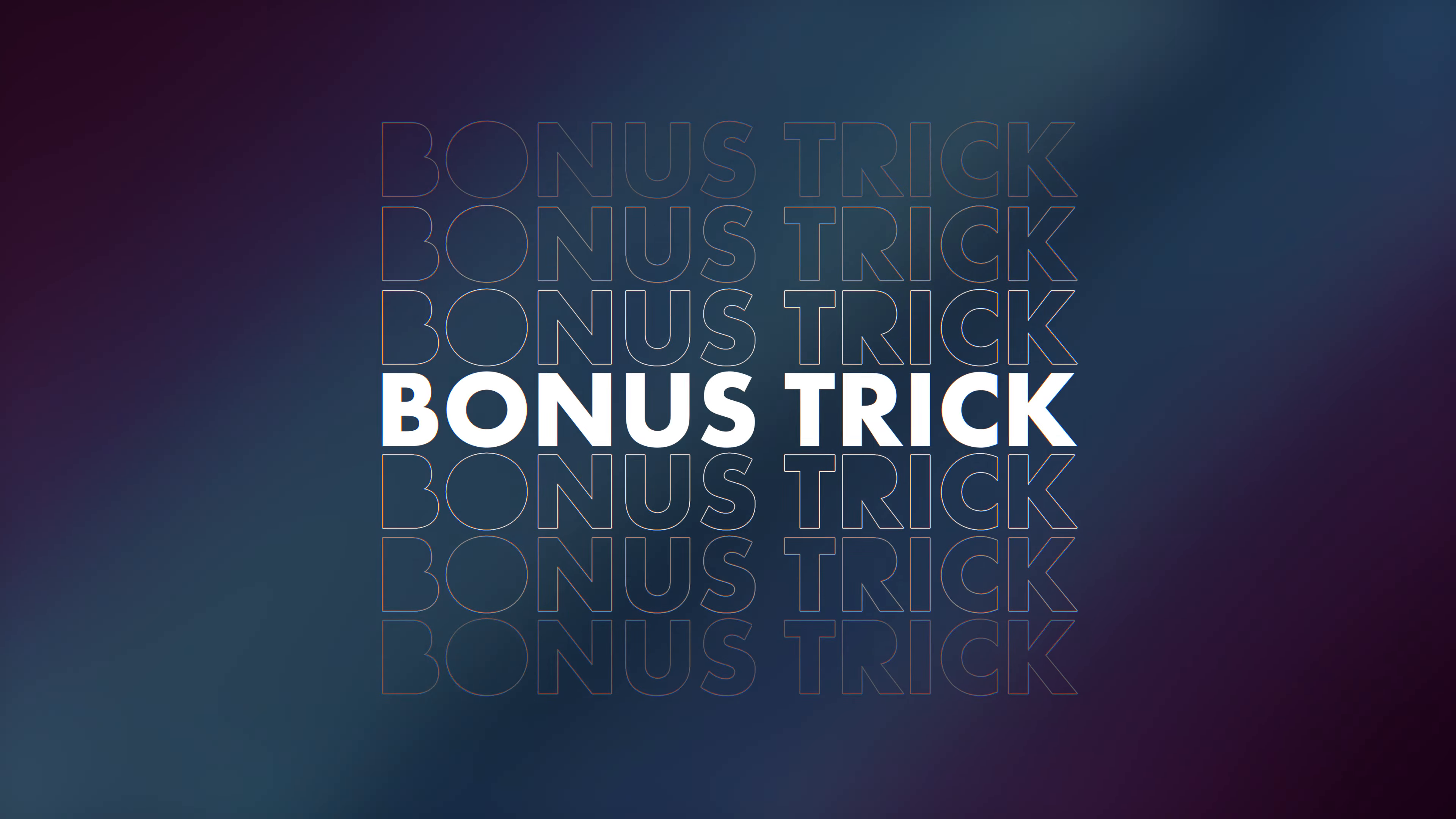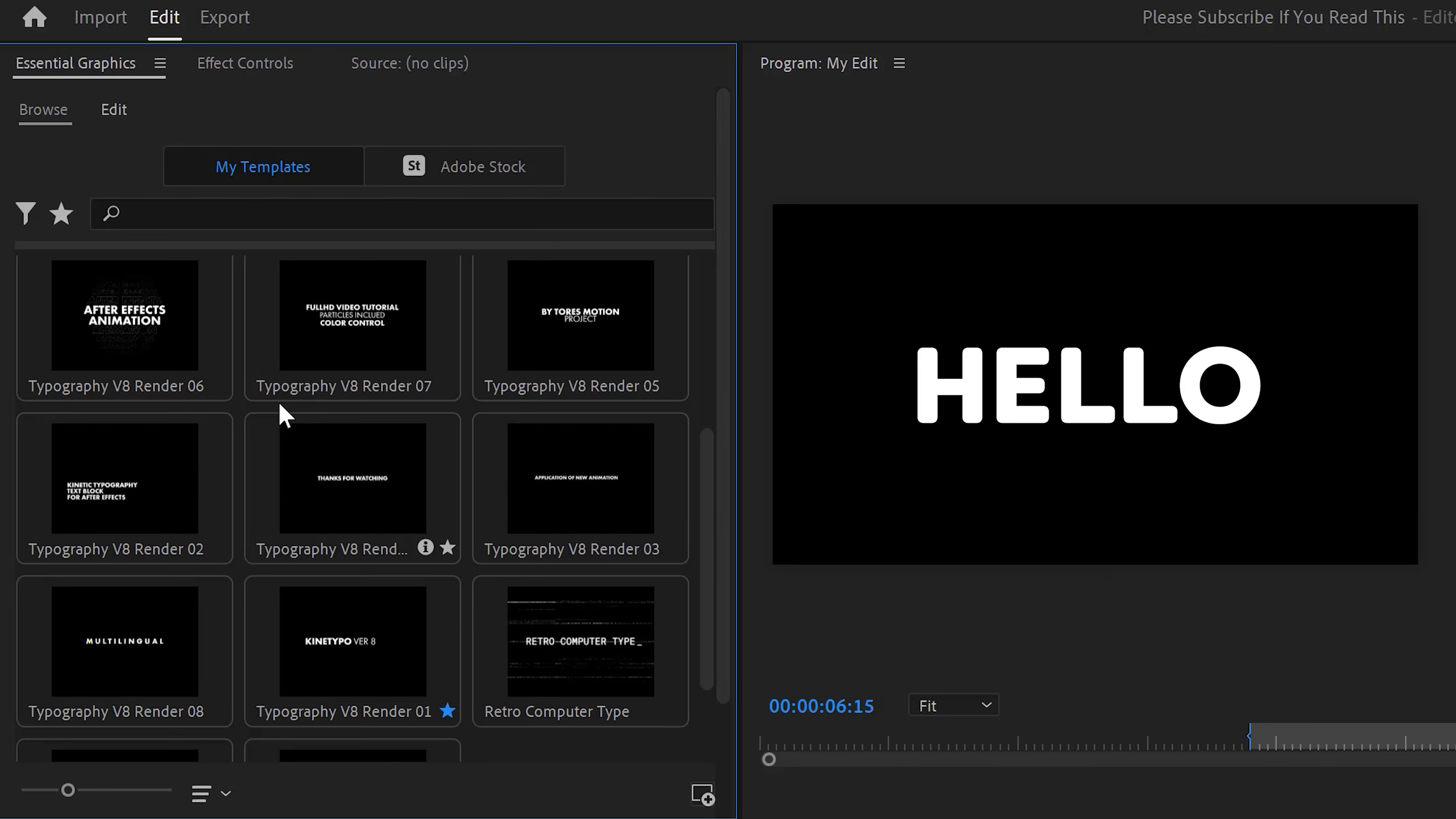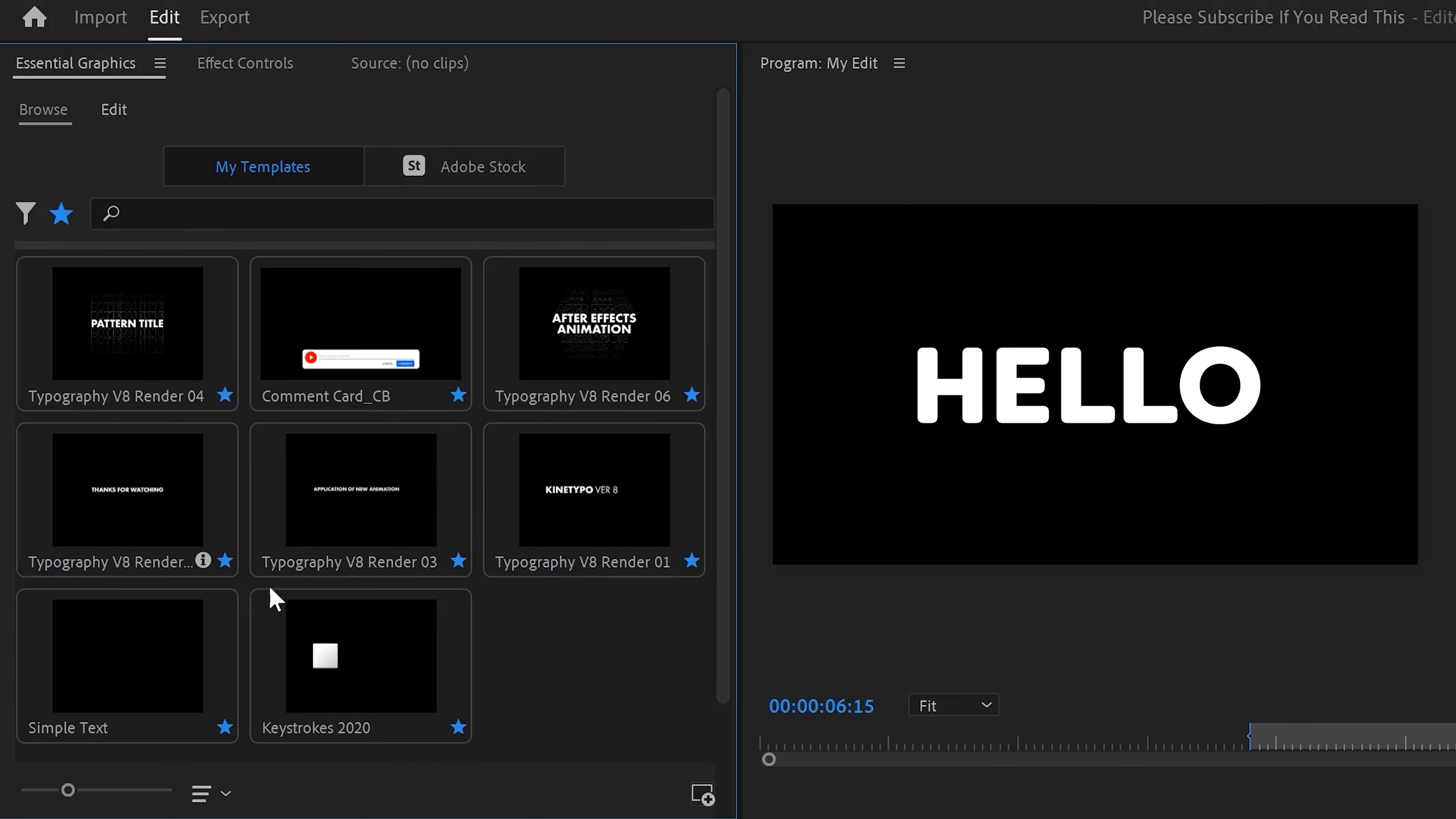Next, a quick bonus tip. If you have multiple templates installed, your preset list will be huge, which makes it hard to find your favorite templates. To fix that, just click the star icon to tag your template as a favorite. If you then click on the star icon on top, Premiere will only show you the favorite MOGRTs in your project. Super useful.